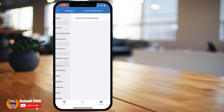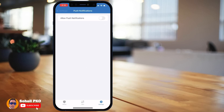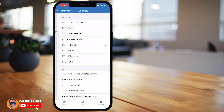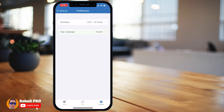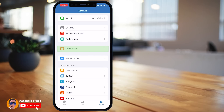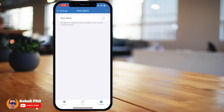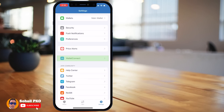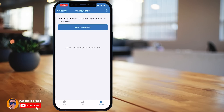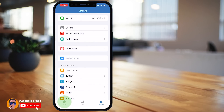In Settings you can turn on notifications. In Preferences you can choose your desired currency and app language. You can also turn on Price Alerts to get notified of significant price changes in your favorite cryptocurrencies. There's also WalletConnect — an open protocol for safely connecting wallets to decentralized applications — so you can easily connect and interact with DApps.